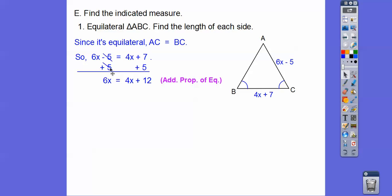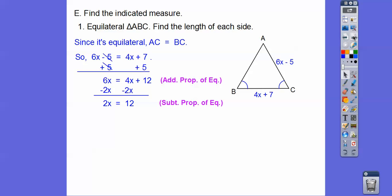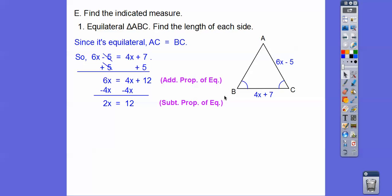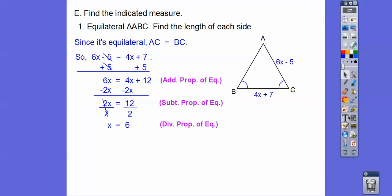We added 5 to both sides — that's the addition property of equality — giving us 4x + 12 = 6x. Then we subtract 4x from both sides — subtraction property — leaving 2x = 12. Dividing both sides by 2 gives x = 6. But that's not the final answer — it asks for the length of each side, not just x.